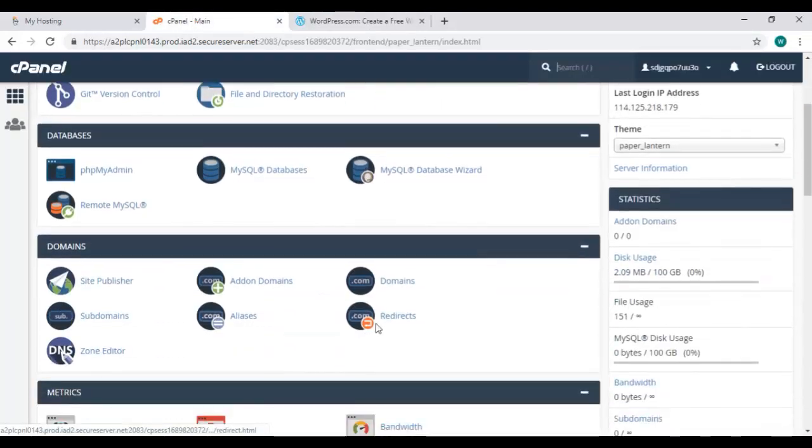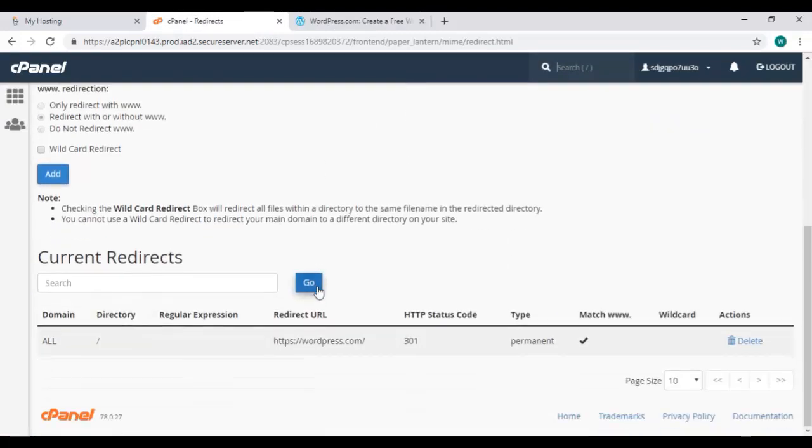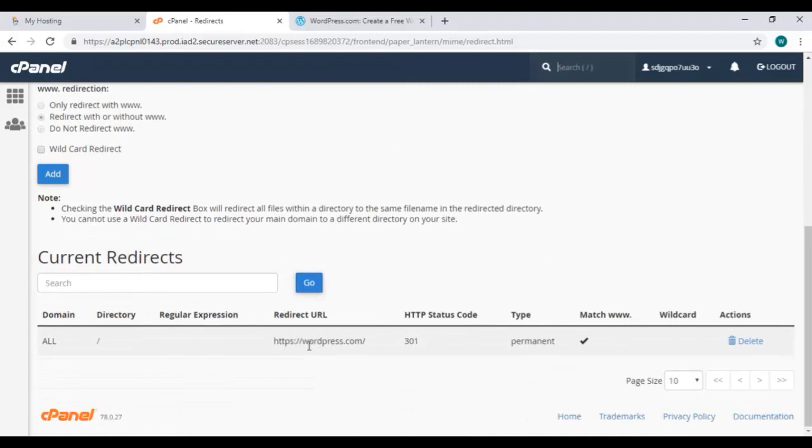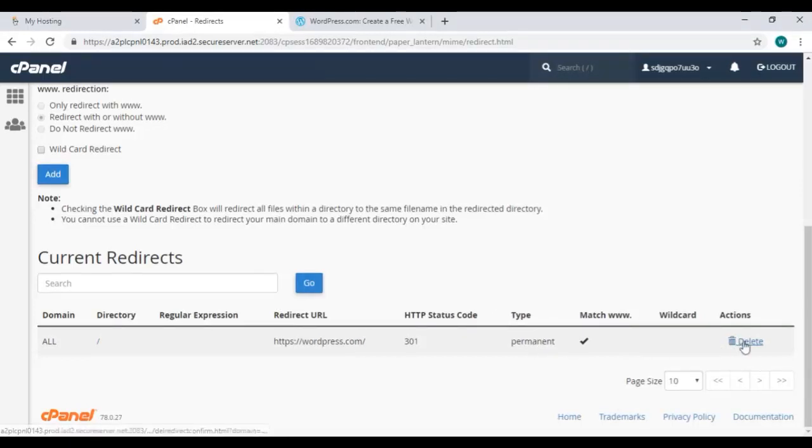Again go back to redirects option in domains, click on it, scroll down and here it is showing the redirecting link we have just added. Here is the link. The type is permanent and here is the delete option if you want to delete it.